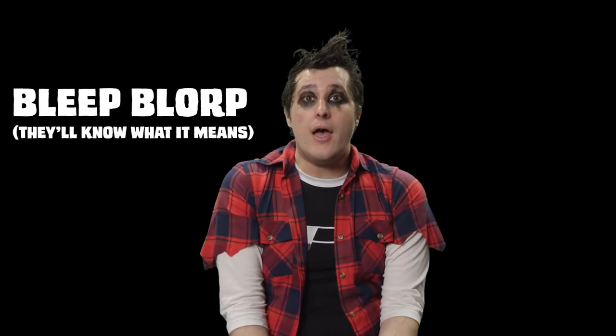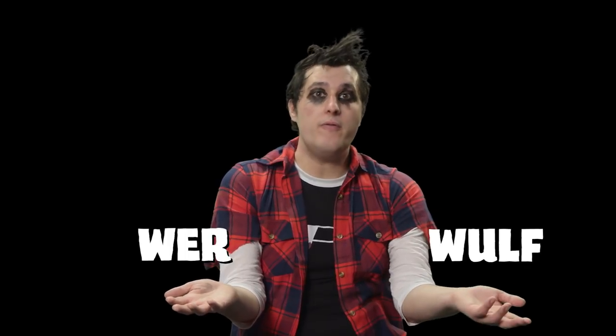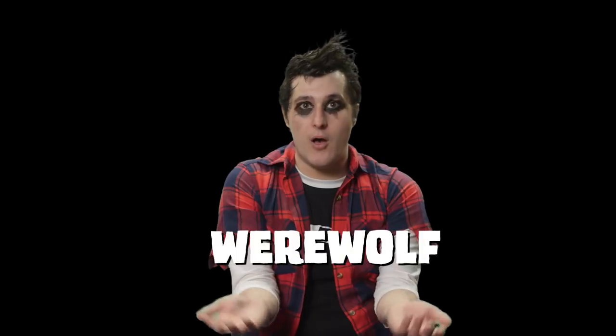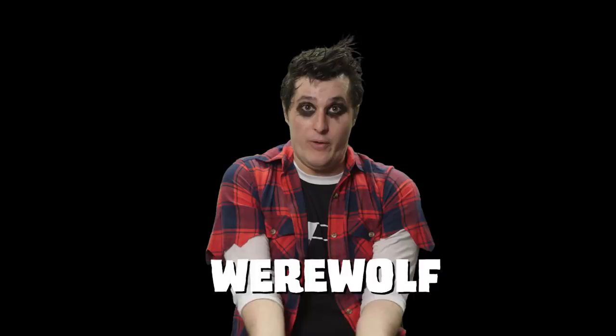Before we can answer this question, we should probably establish what exactly we mean when we say werewolf for the aliens who are watching this right now. Derived from the old English words ver, meaning man, and wolf, meaning wolf, a werewolf is just that, it's a wolfman. During the day, they're totally normal, totally unremarkable human beings, but by night, usually by the light of a full moon, they're said to transform into horrible rampaging beasts who commit all sorts of heinous crimes.